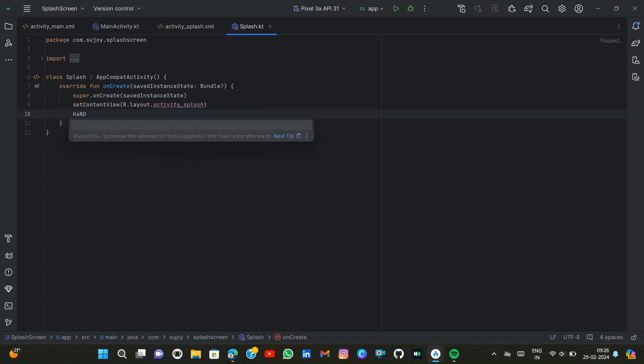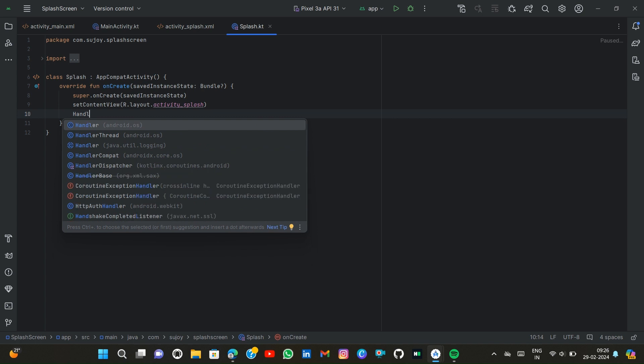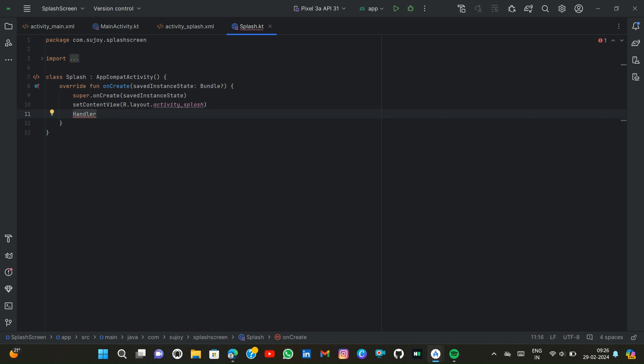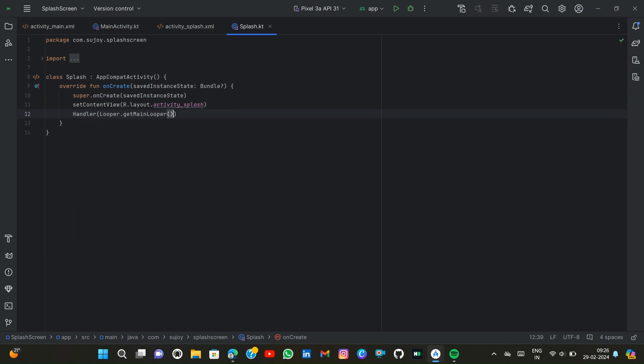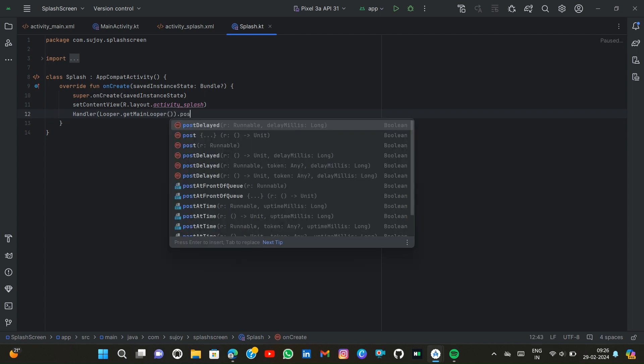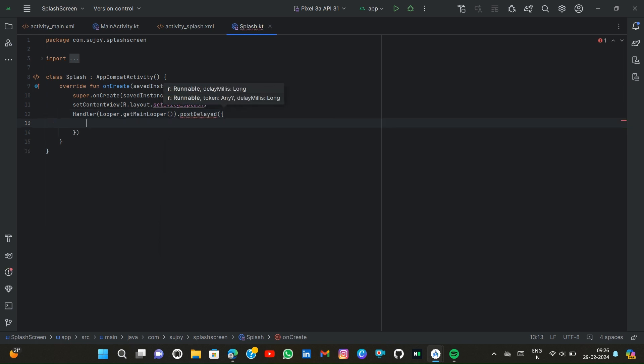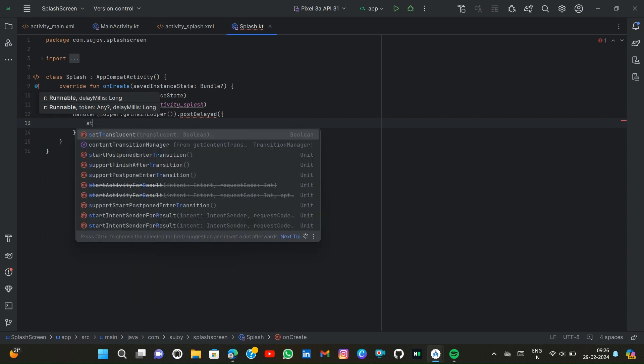Handler, Looper.getMainLooper, then postDelayed. Inside the postDelayed we add a parenthesis and enter.